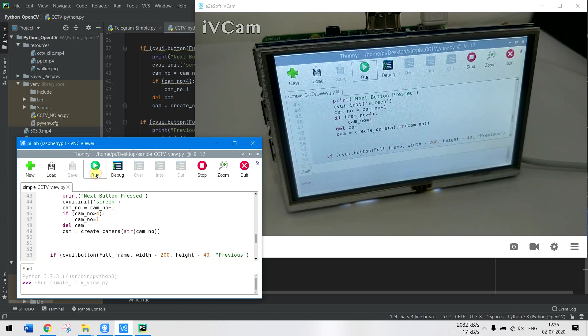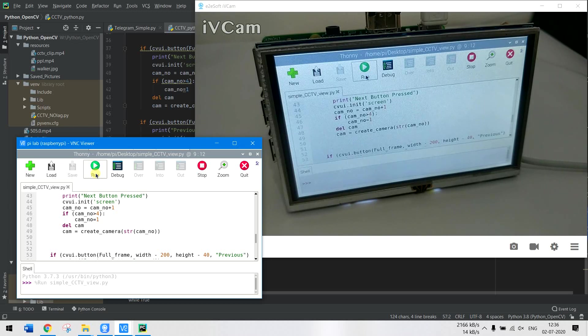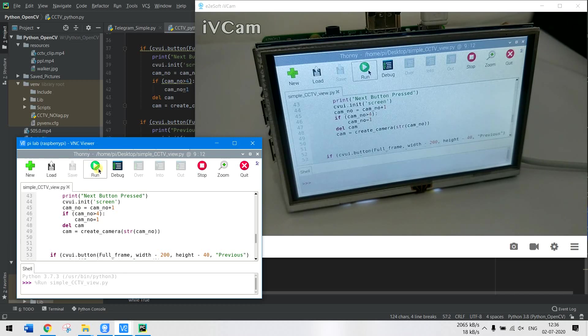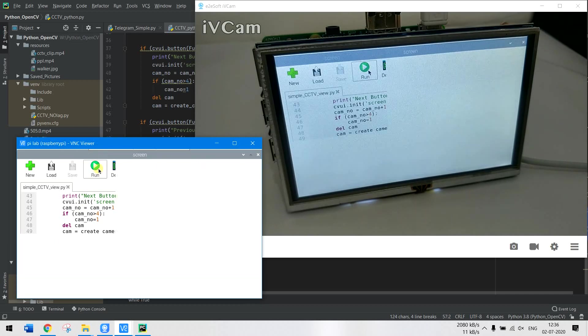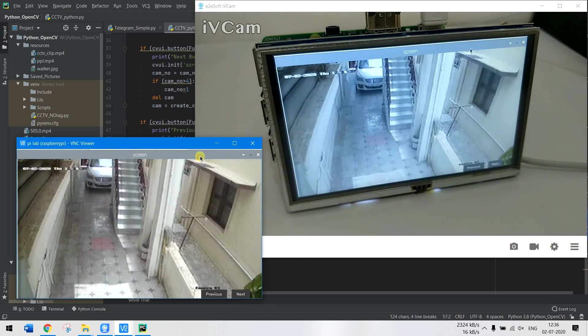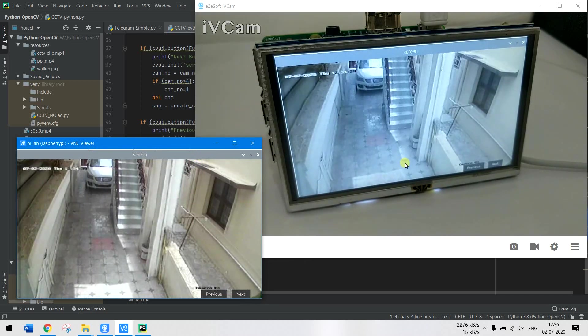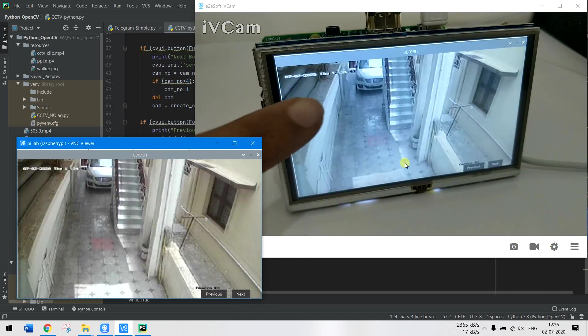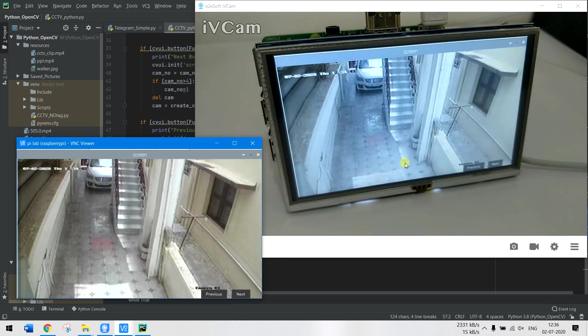As soon as I run it, you can see this is the screen of the CCTV feed which is coming live from my DVR.